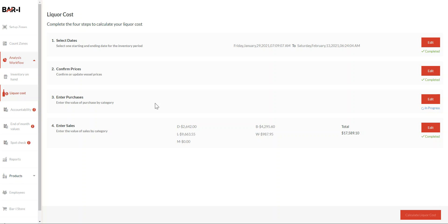Hi there. In this video, we're going to show users of BarEye's inventory software using BarEye Complete and above how to enter their purchases in order to calculate their liquor cost. I'm here in the liquor cost workflow. I've completed the three other steps, so let's dig into how to enter my purchases.